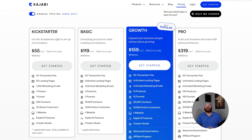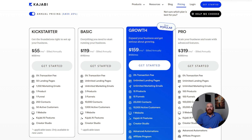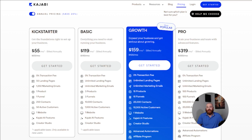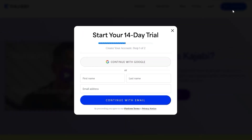Now, let's go to an important aspect you also need to consider: pricing. Compared to Systeme.io, Kajabi has a higher price tag. But trust me, every penny you spend on Kajabi's subscription is going to be worth it. With Kajabi, you get a 14-day free trial if you go through their website.